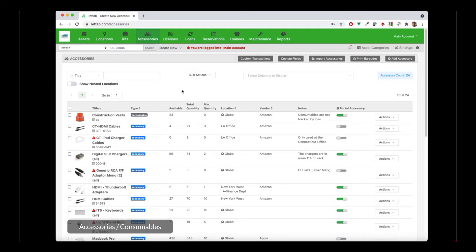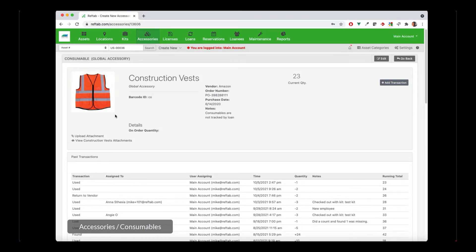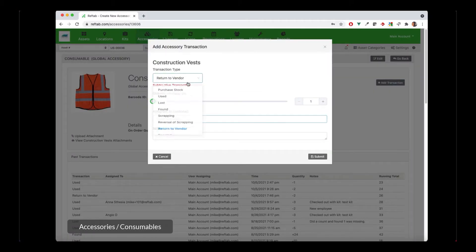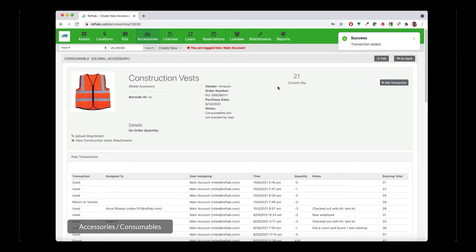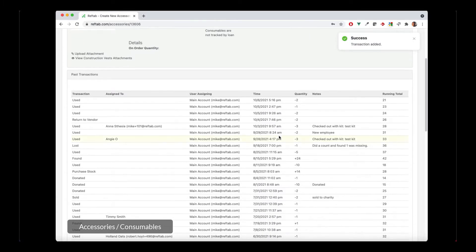The other type of accessory that Reftab can track are consumables. Consumables are items that are consumed, used up, and never returned back in stock. Here's an example of construction vests — these are consumables I'm tracking and all it is, is a running total. I have 23 construction vests. If I give out two more, I select a transaction of used, select two, and can put any additional details. If I click submit, it lowers my current quantity down to 21. Scrolling down, this is just a past transaction table showing me how I've used my construction vests in the past.